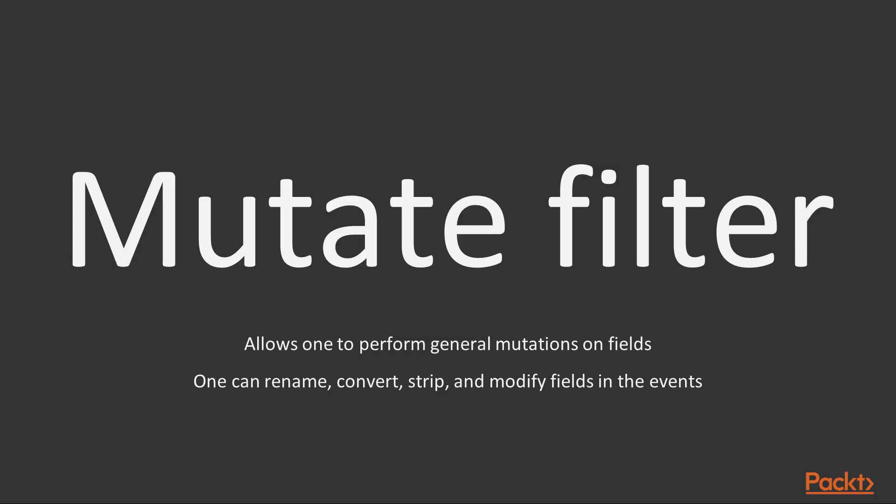Next is mutate filter. This filter allows one to perform general mutations on fields. One can rename, convert, strip, and modify fields in the events.